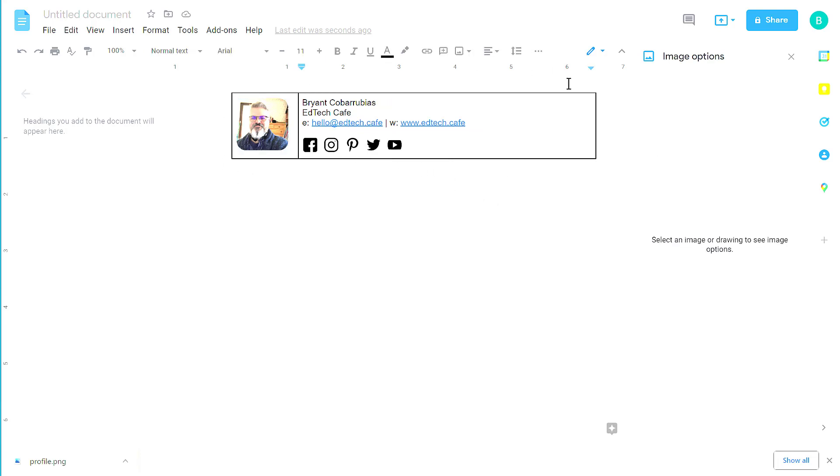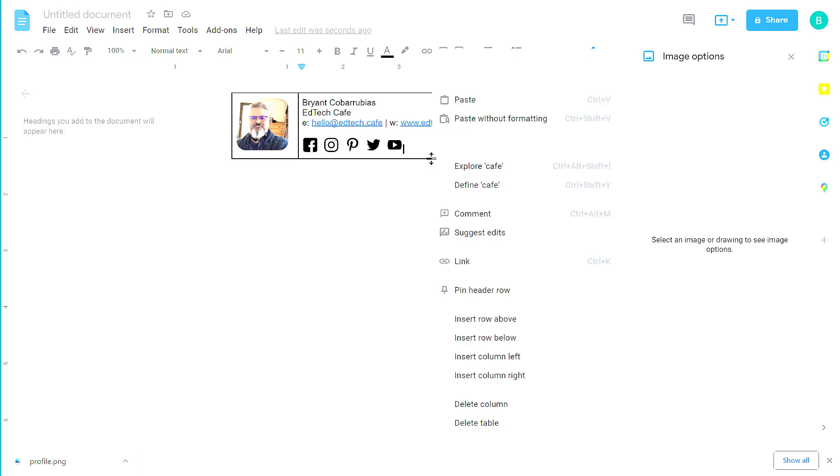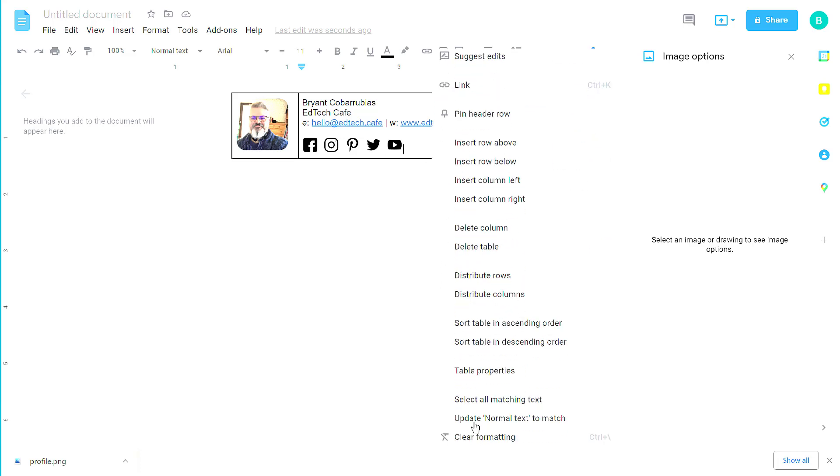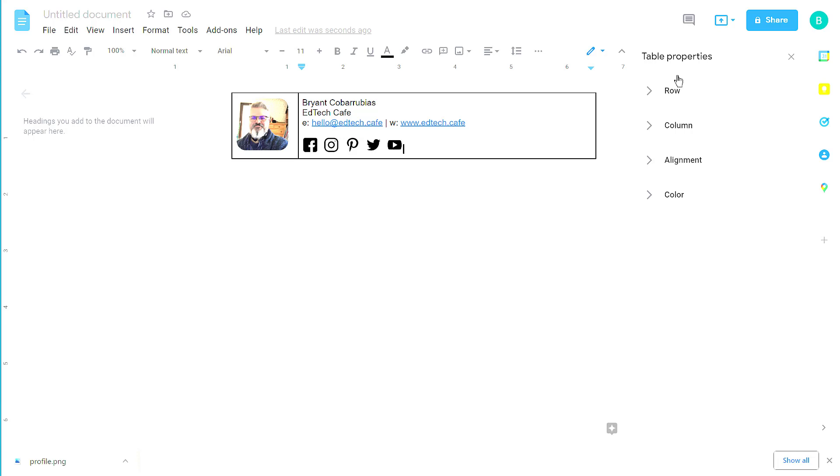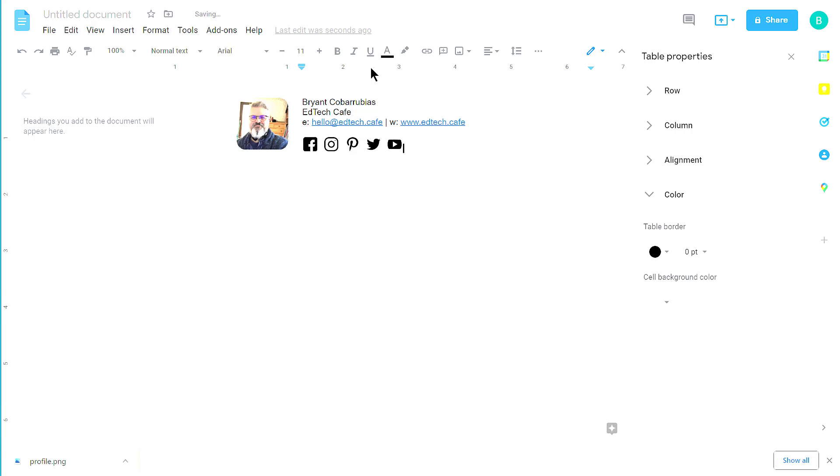The next thing I want to do is I want to get rid of these borders. So I'm going to right-click on the table, and then from the menu, select Table Properties. On the Properties, I'm going to expand Color, and I'm going to change the border from 1 point to 0 points. And that gets rid of the border.